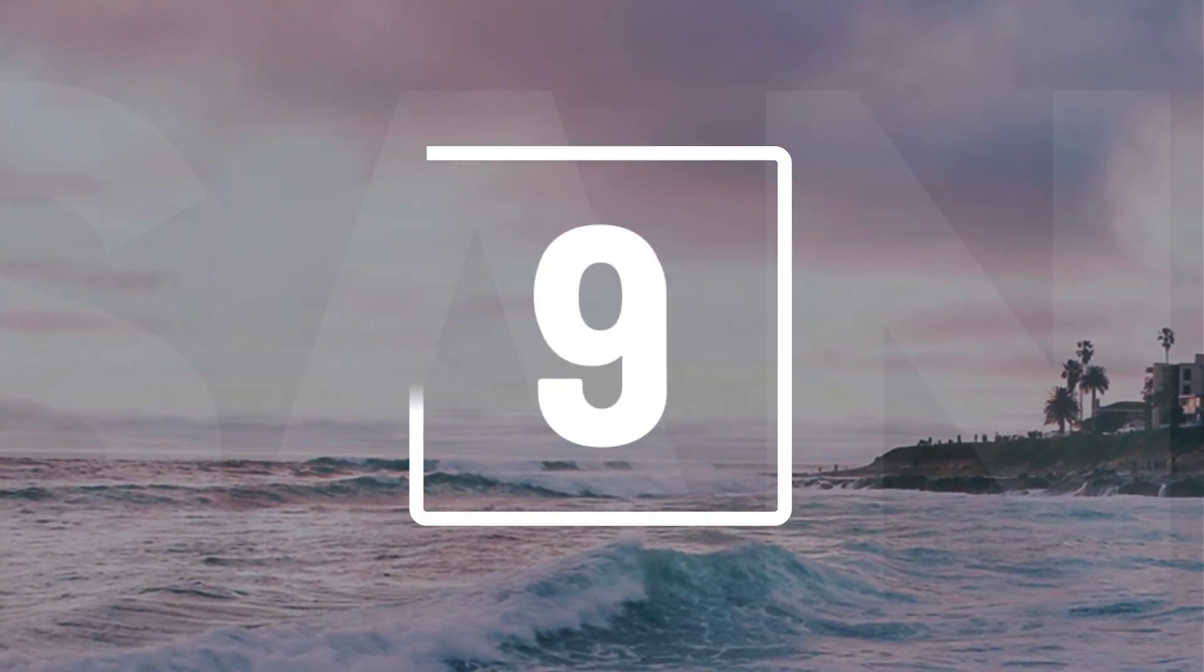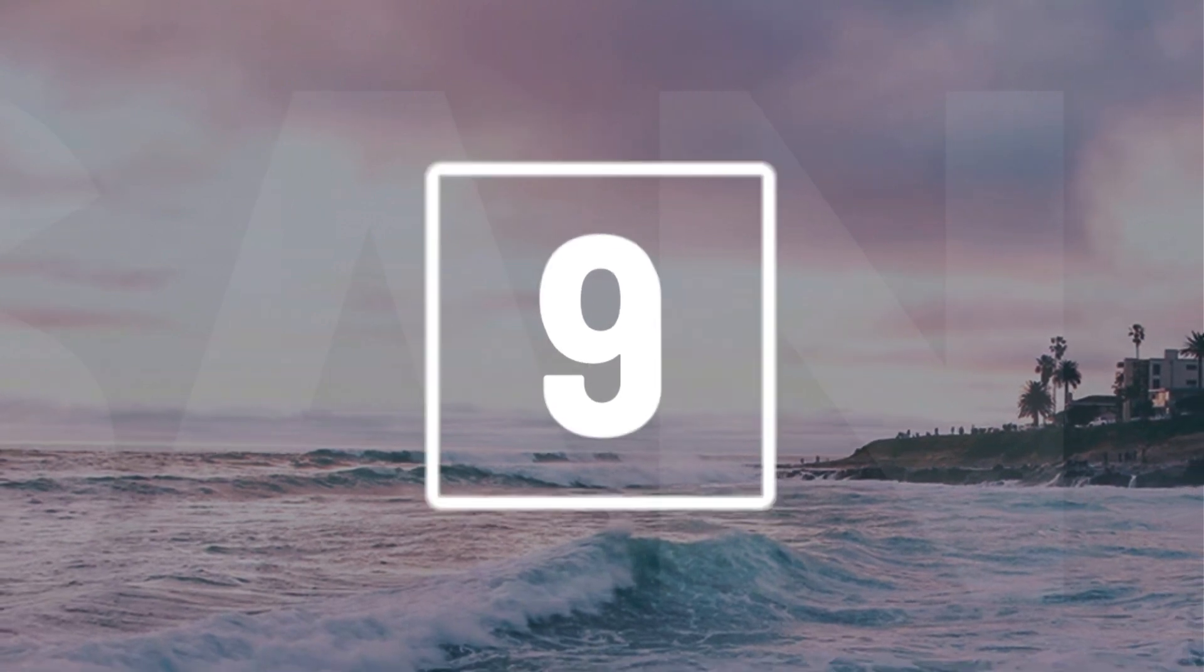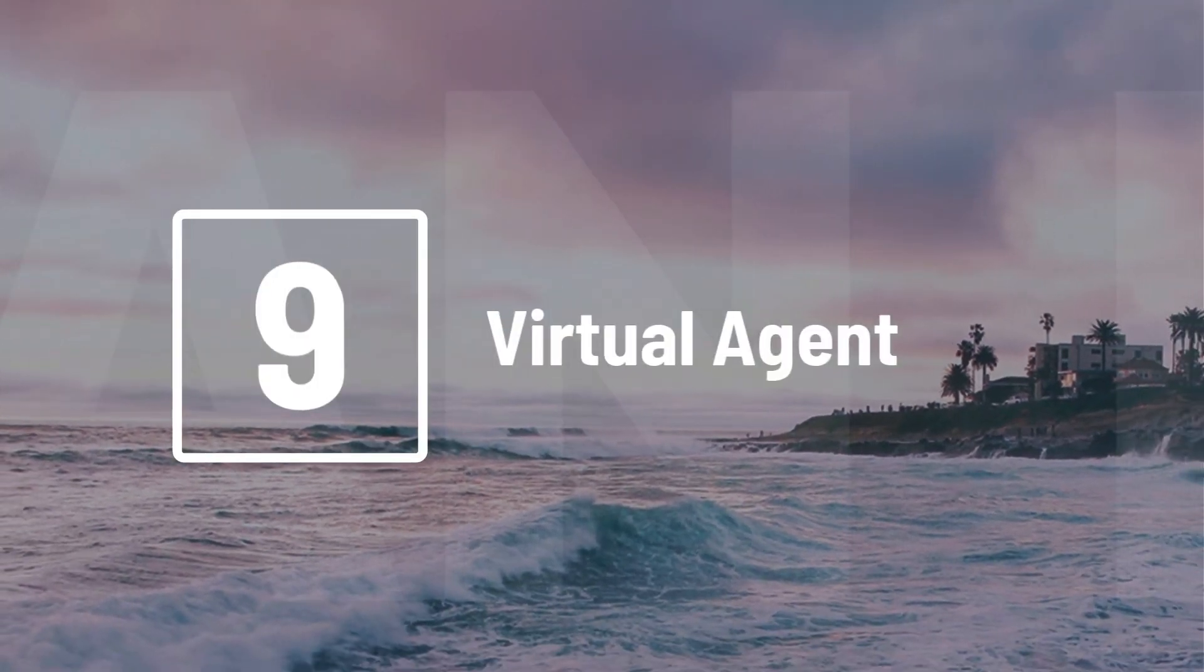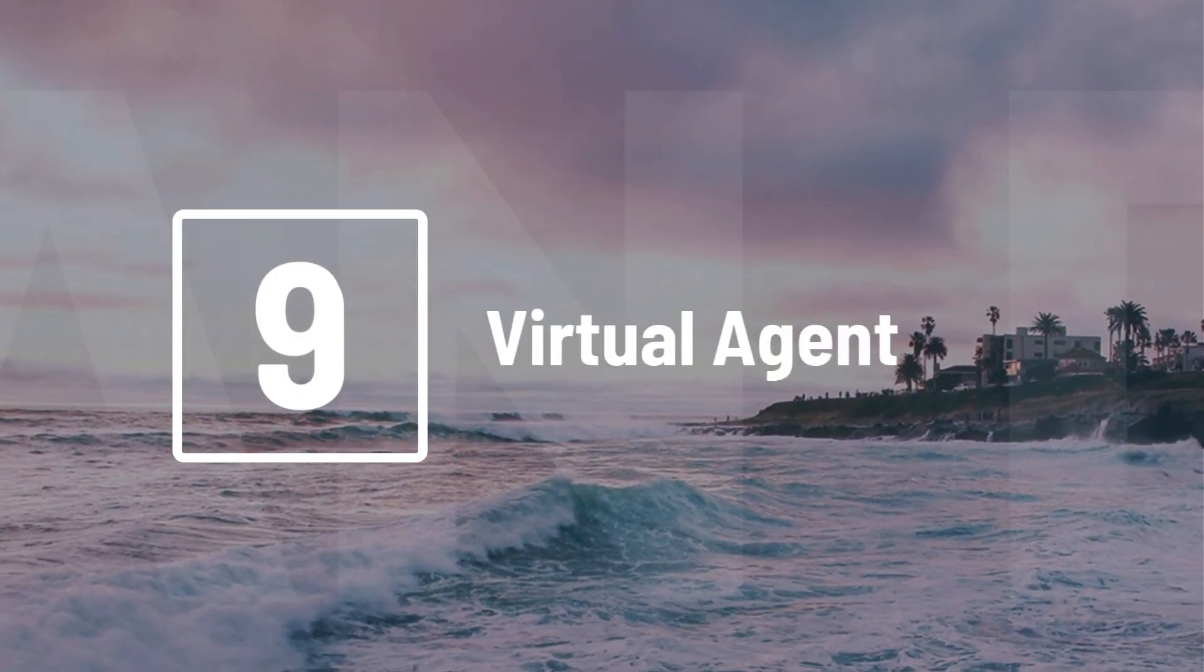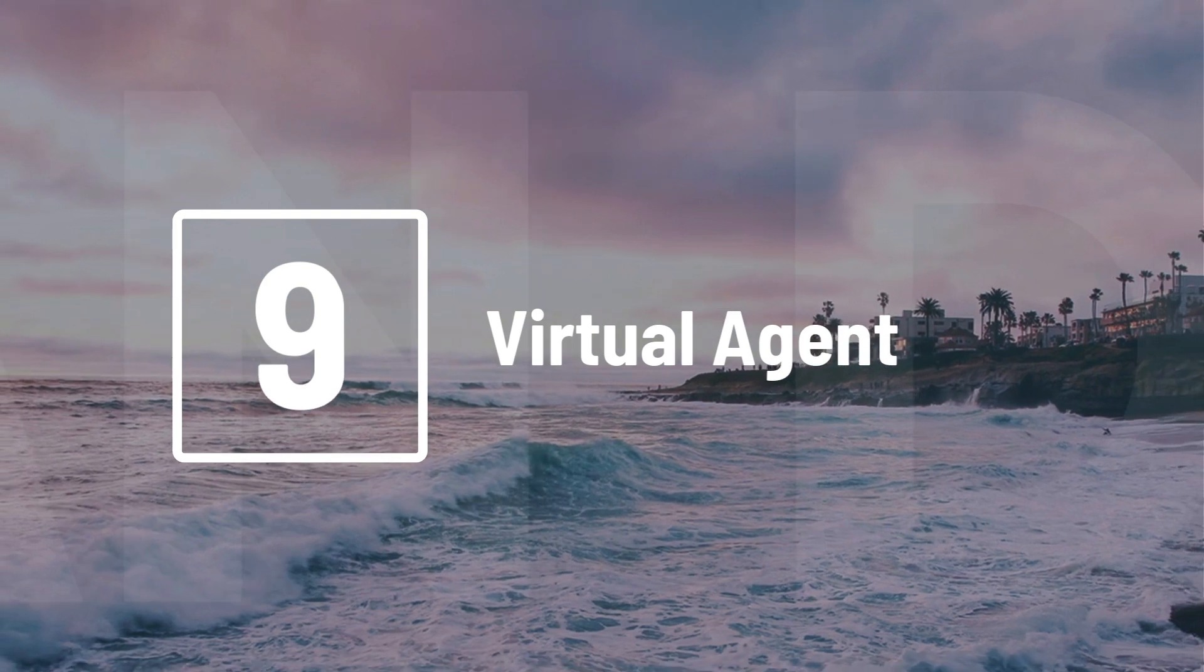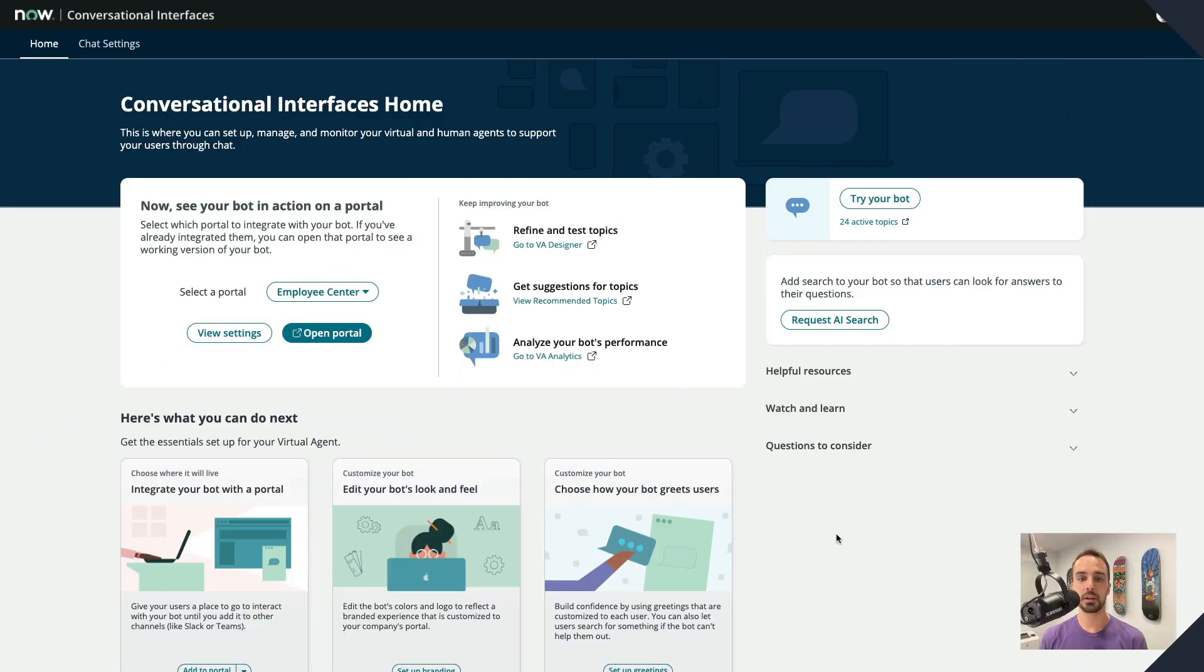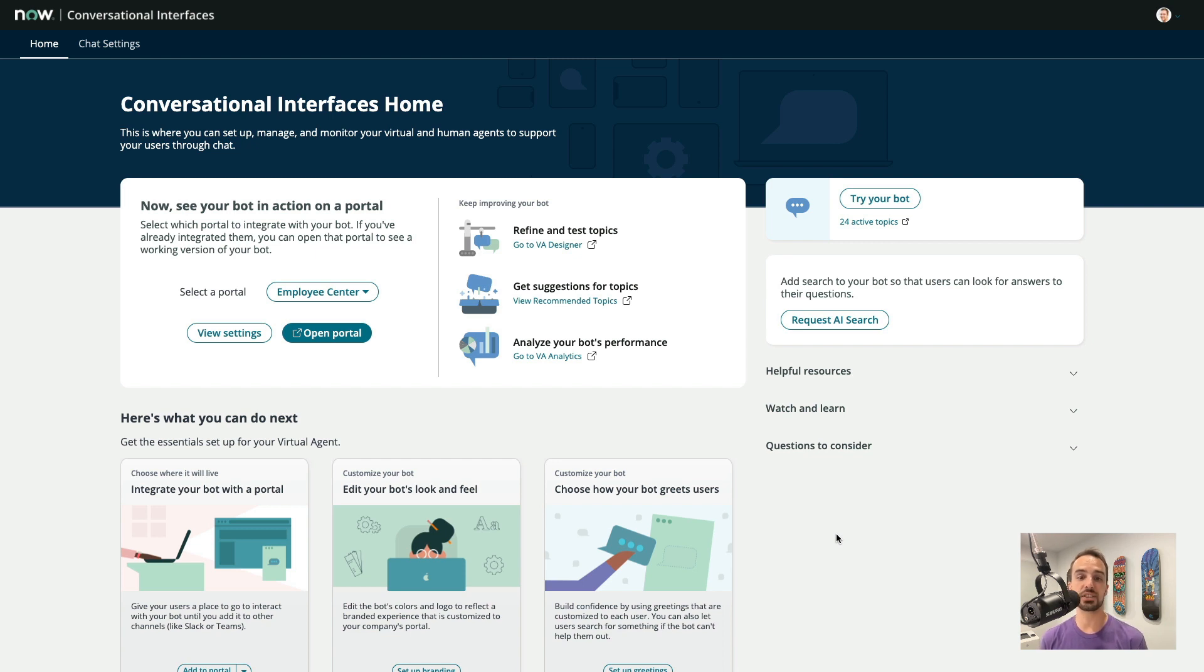Number 9. We have some exciting new updates to the Virtual Agent, including a brand new app called Conversational Interfaces Home. This enables us to set up, manage, and monitor all of our virtual and live agents from one place.